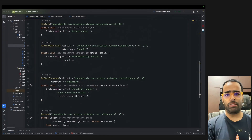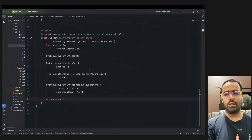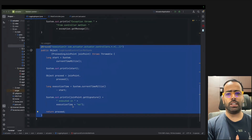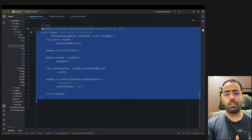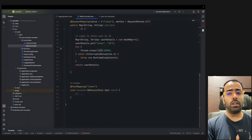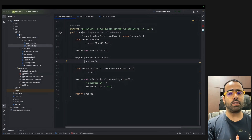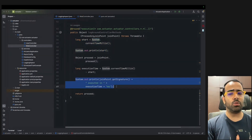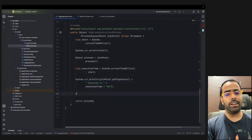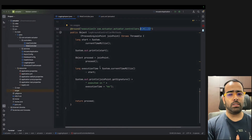The entire Aspect class is only about 15 lines of meaningful code. No matter how many controllers or APIs exist in the project, this one class handles logging for all of them. If the logic needs to change — for example, to write logs to a database or file — only this single class needs to be updated. You can also adjust wildcards and advice types to fine-tune behavior.